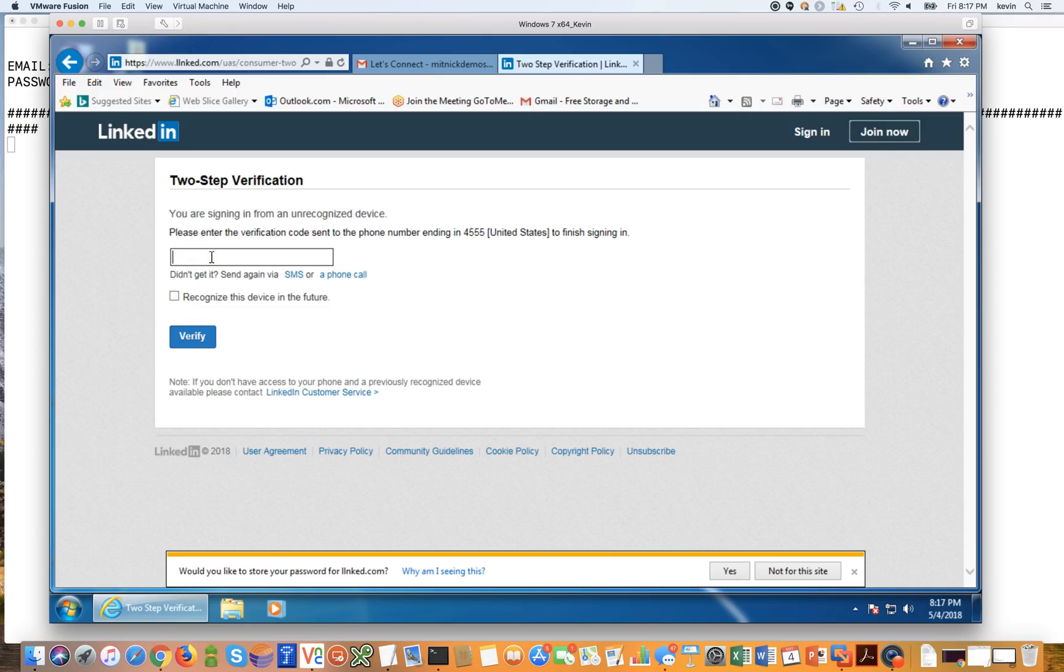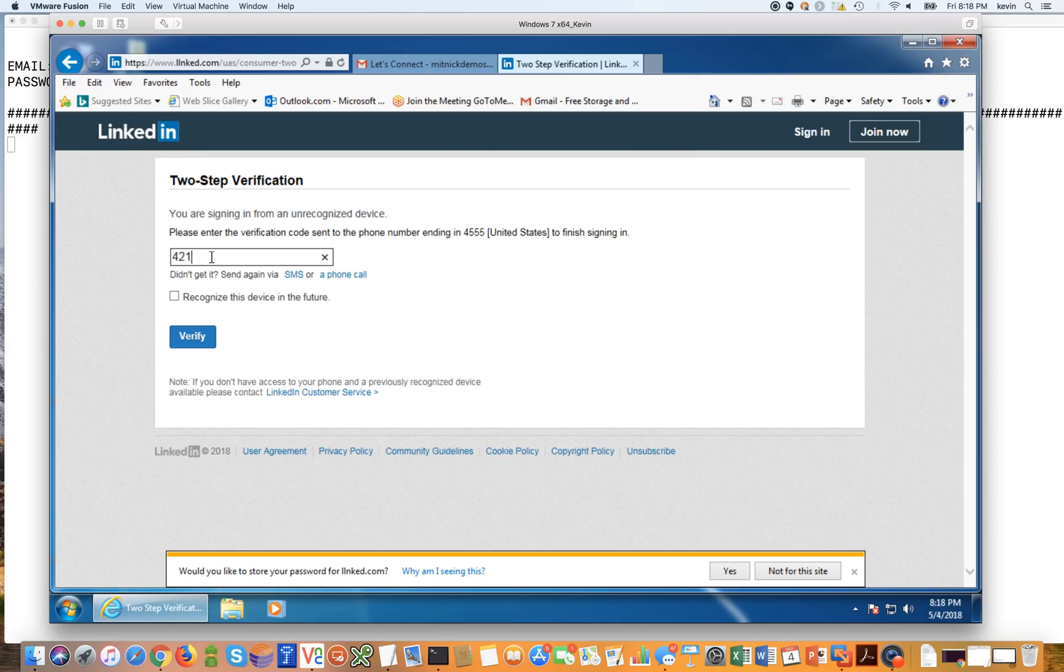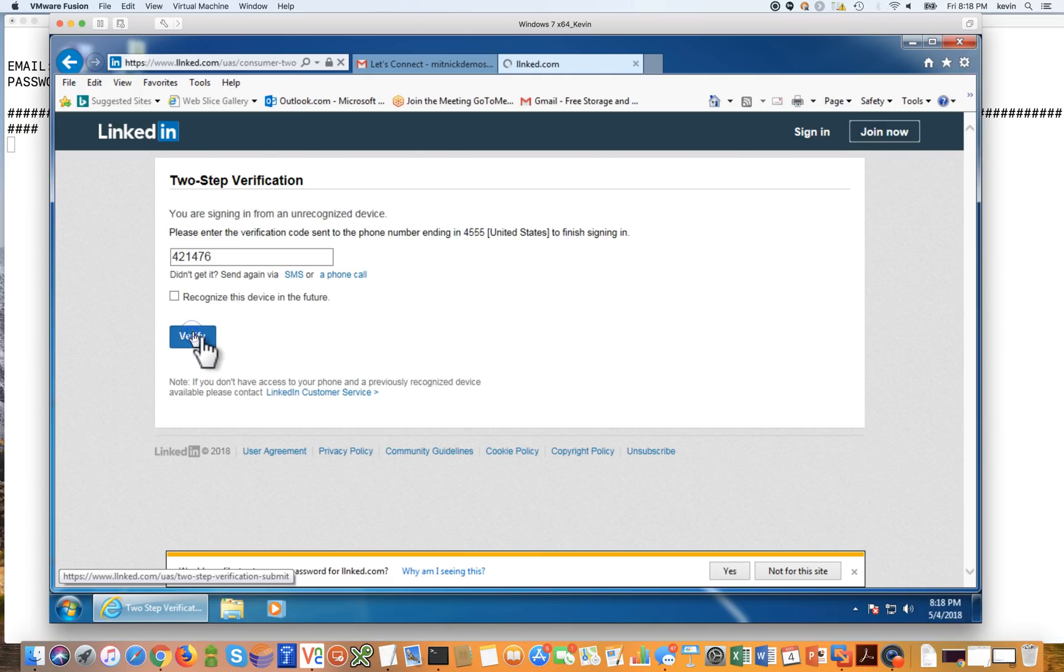And I'm going to open my mobile device to take a look and see what the text message is, or what the code is rather. So the code here is 421476. We're going to go ahead and click verify.